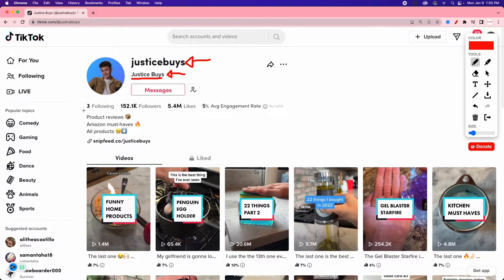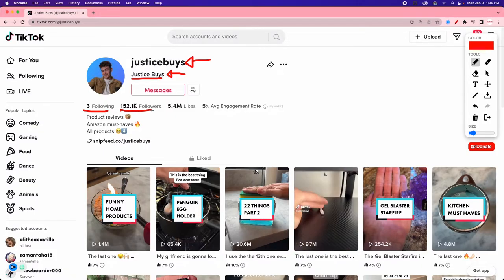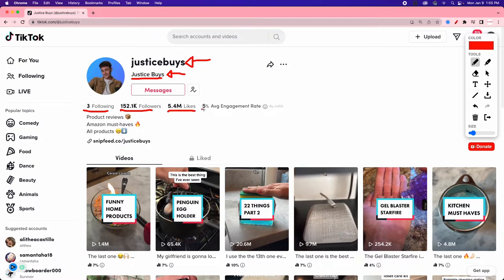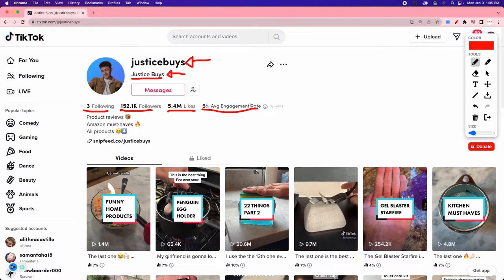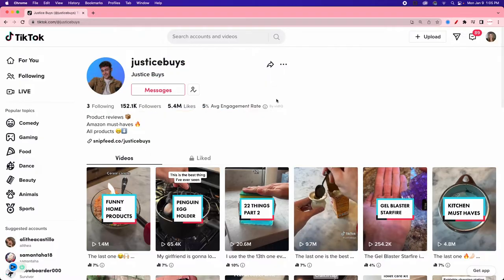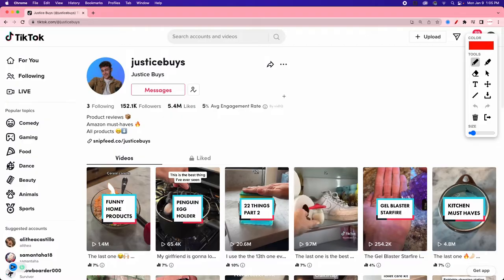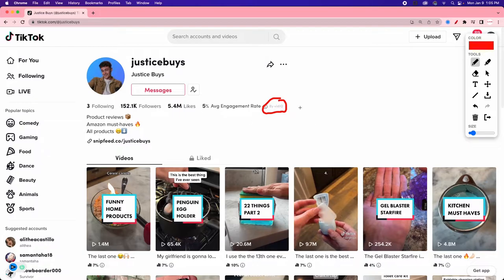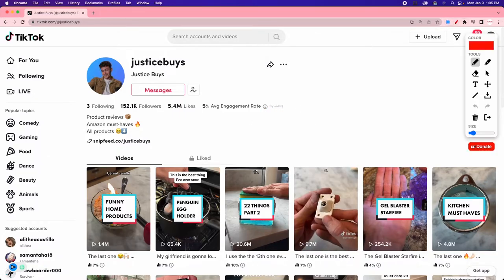We can see how many people he's following, how many followers he has, how many people have liked his content, and get an idea of his average engagement rate. This is a really cool thing because I use a tool called vidIQ, which gives me extra analytics. It's a free plugin you can get for Chrome.